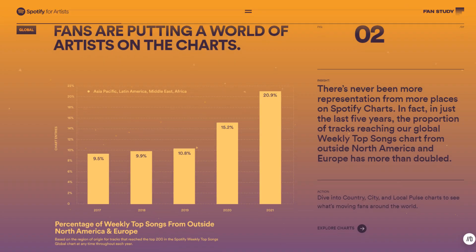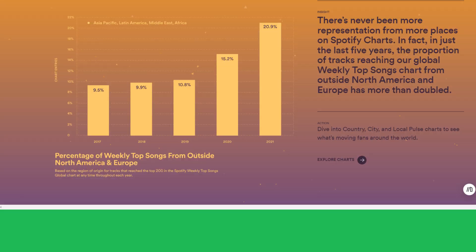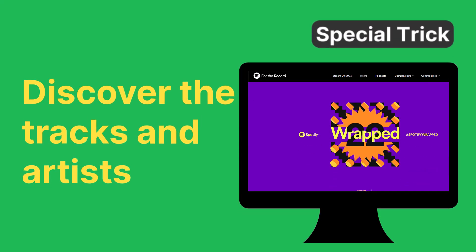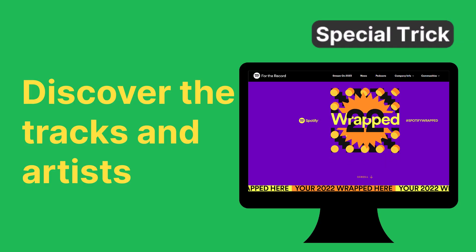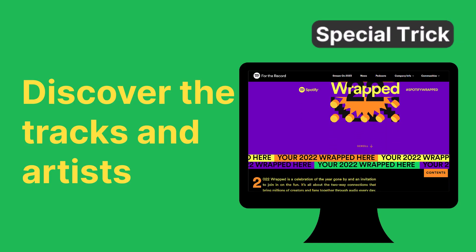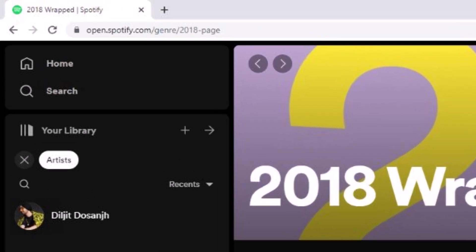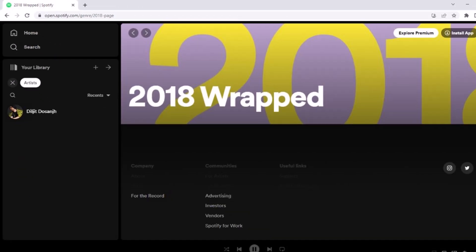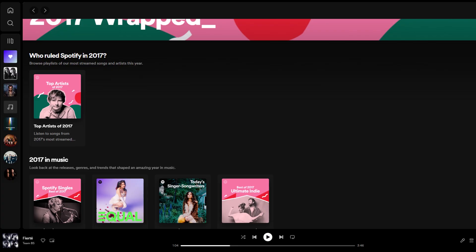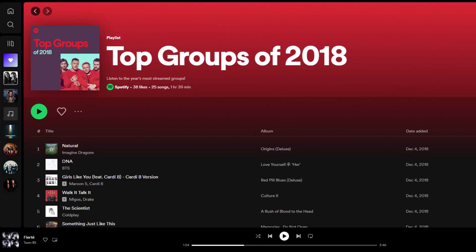And to thank you for staying with us until the end, we'd like to share a great way to discover the top tracks for each year on Spotify with Spotify Wrapped archives. In your browser, type this URL followed by the year you are interested in. For example, in 2017, Ed Sheeran was the top artist on Spotify, and in 2018, it was Imagine Dragons with their hit 'Natural' that ruled the year.